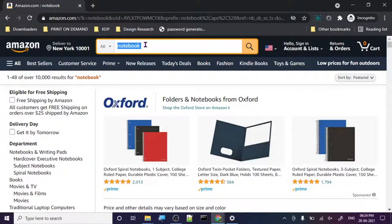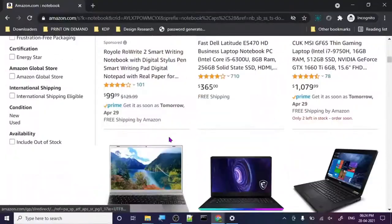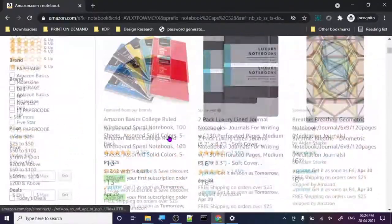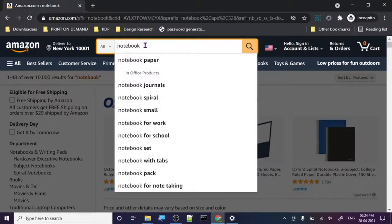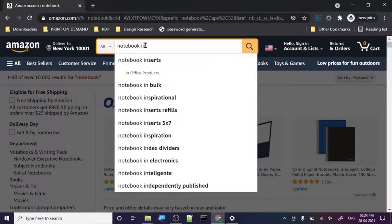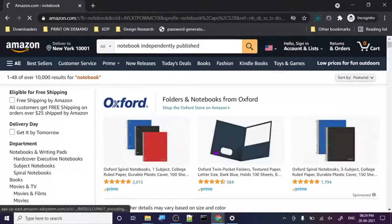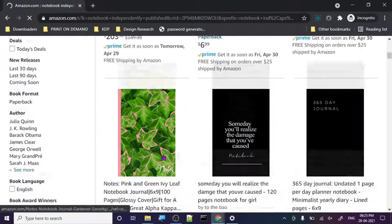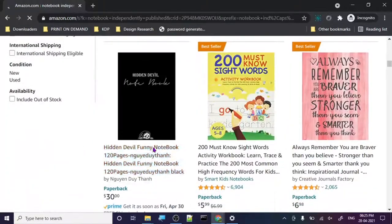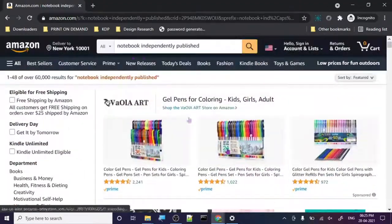As we can see, Amazon is not providing us a whole lot of ideas — it's like 'notebook' and it's basically showing us 'laptop' and stuff. If you want to search independently published, search 'independently published' and it will search all the independently published notebooks. You can see all these bestsellers, inspirational journals and stuff.